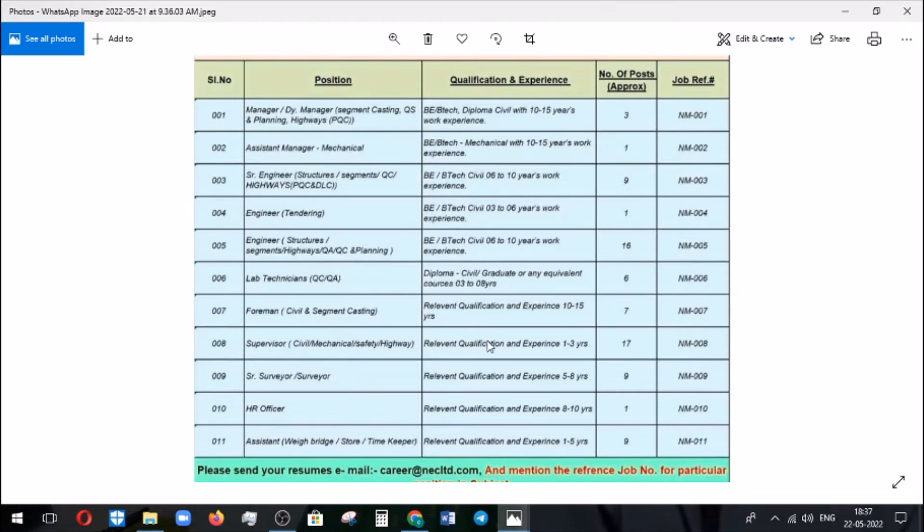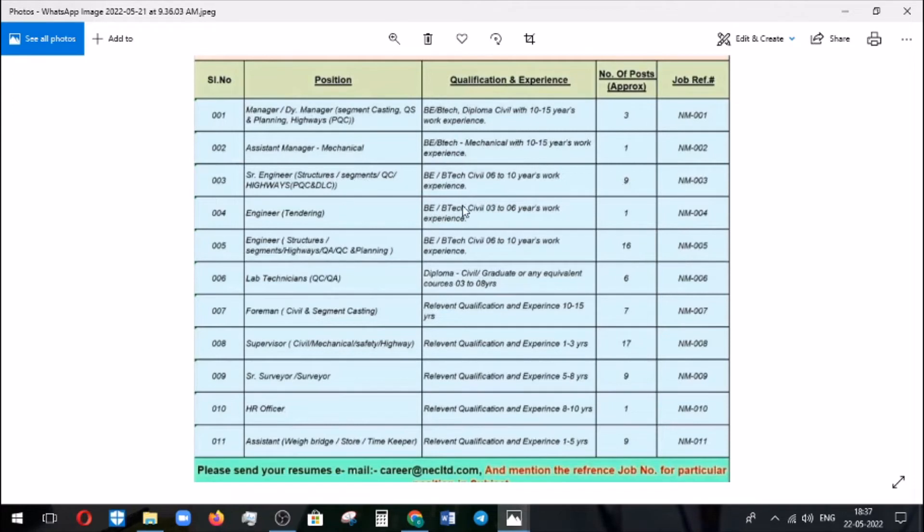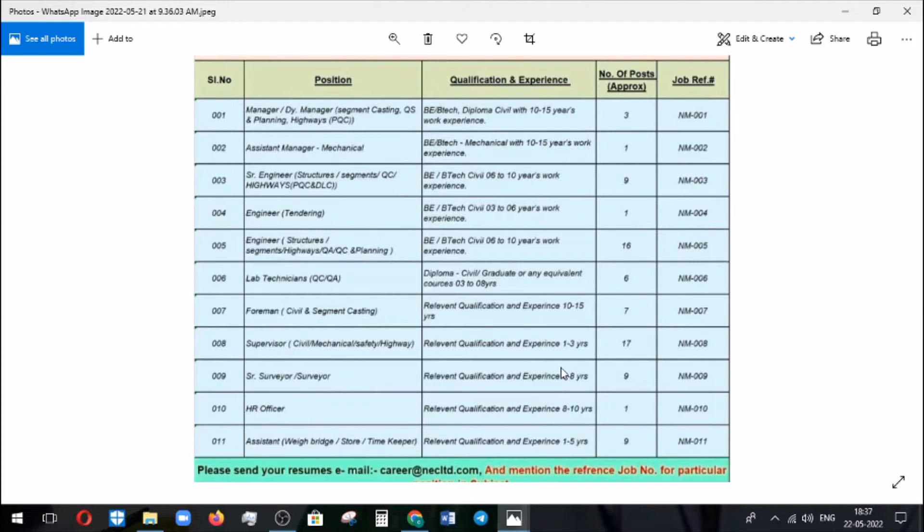Supervisor civil, mechanical, safety, highway, with the experience of 1 to 3. You can see civil engineering vacancies and even you can find out the mechanical engineering vacancy. Same way here also required mechanical. And surveyor with 5 to 8 years of experience, and assistant 1 to 5 years of experience.